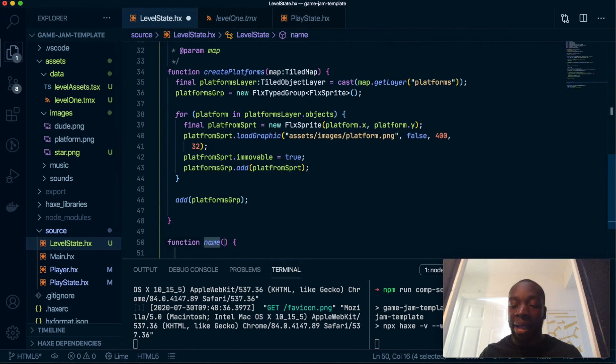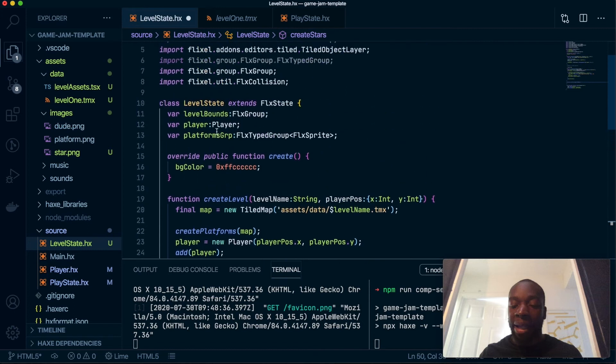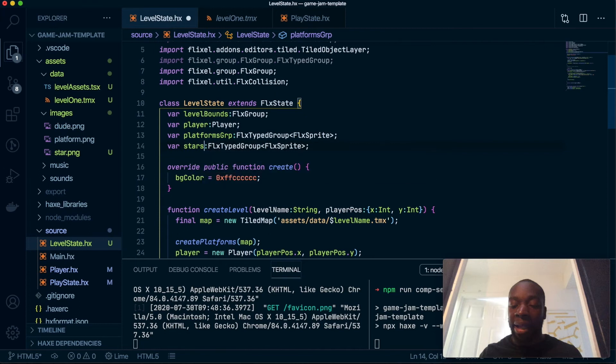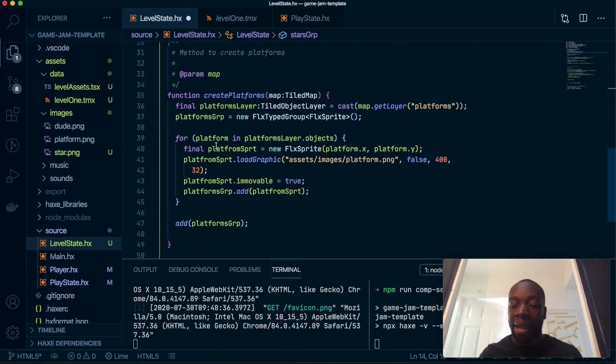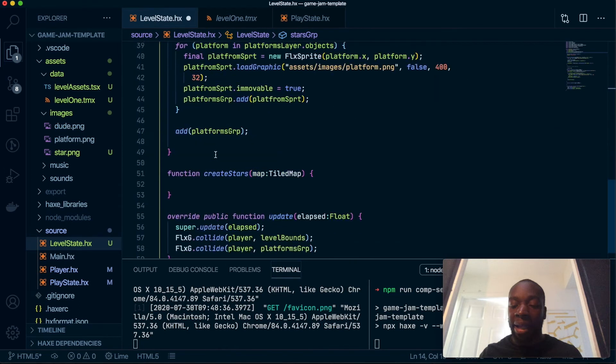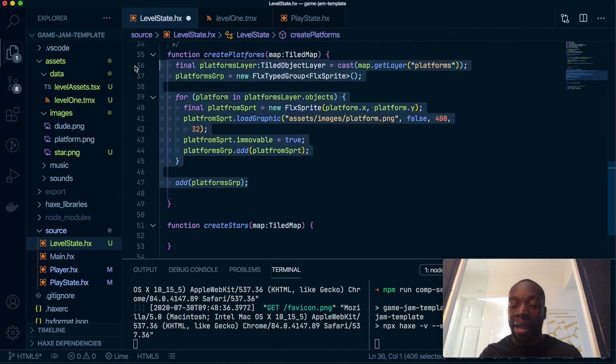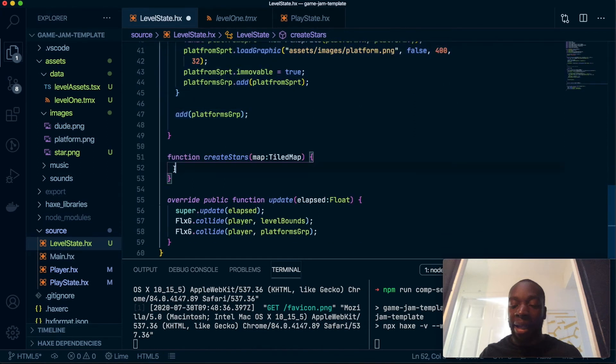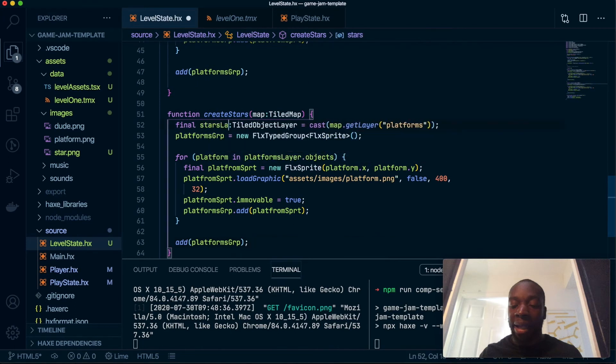We're going to create another one of these, pretty much the exact same thing. You can guess it's to create stars, same kind of argument. This will actually be very similar. We also need to remember to add a group here, so stars group.